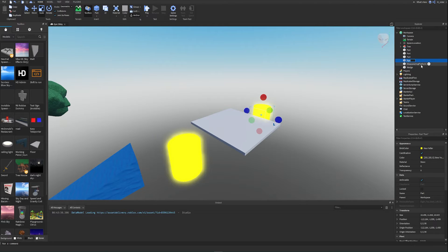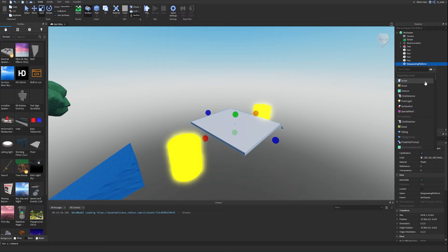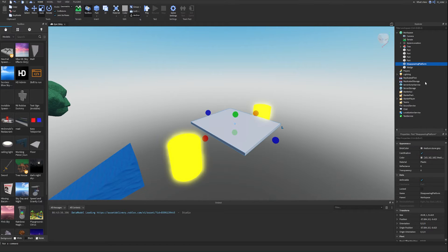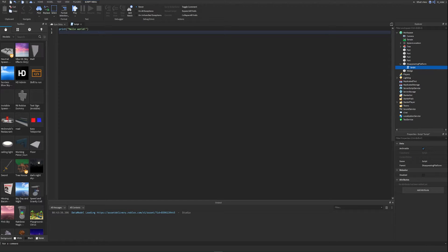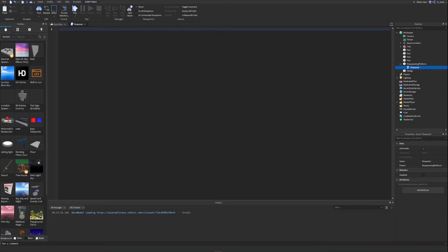Now we're going to insert a script directly into this part. Find the part inside the Workspace in the Explorer, click the plus icon next to it, and insert a script. Code in Roblox is written in a language called Lua and is stored and run from scripts. We'll rename the script to 'disappear' and delete the default print statement to start with a blank script.